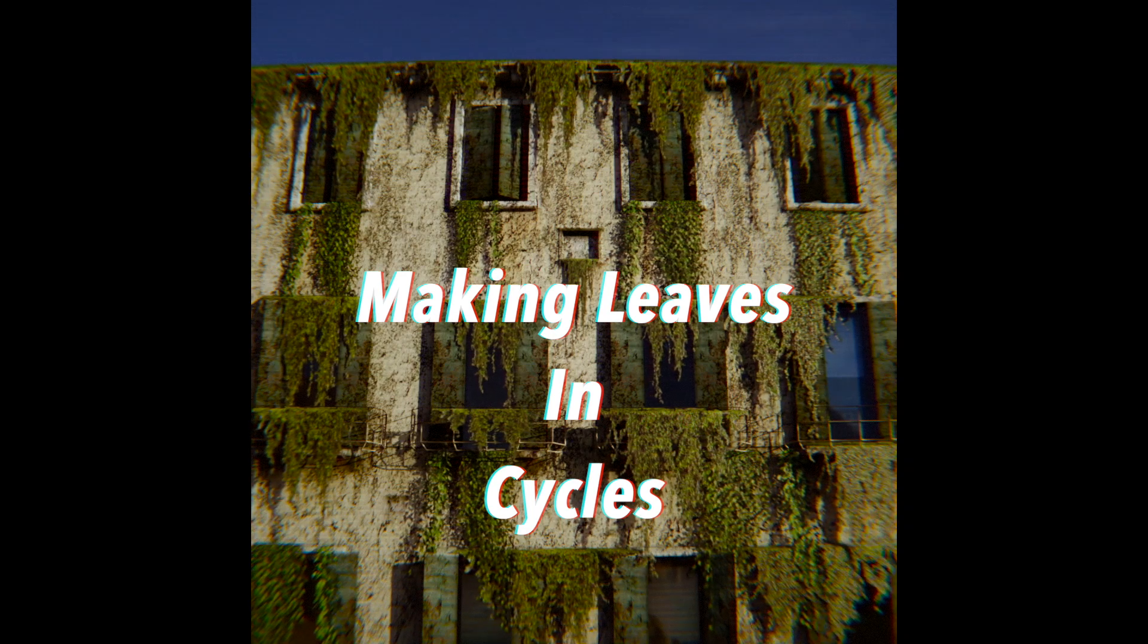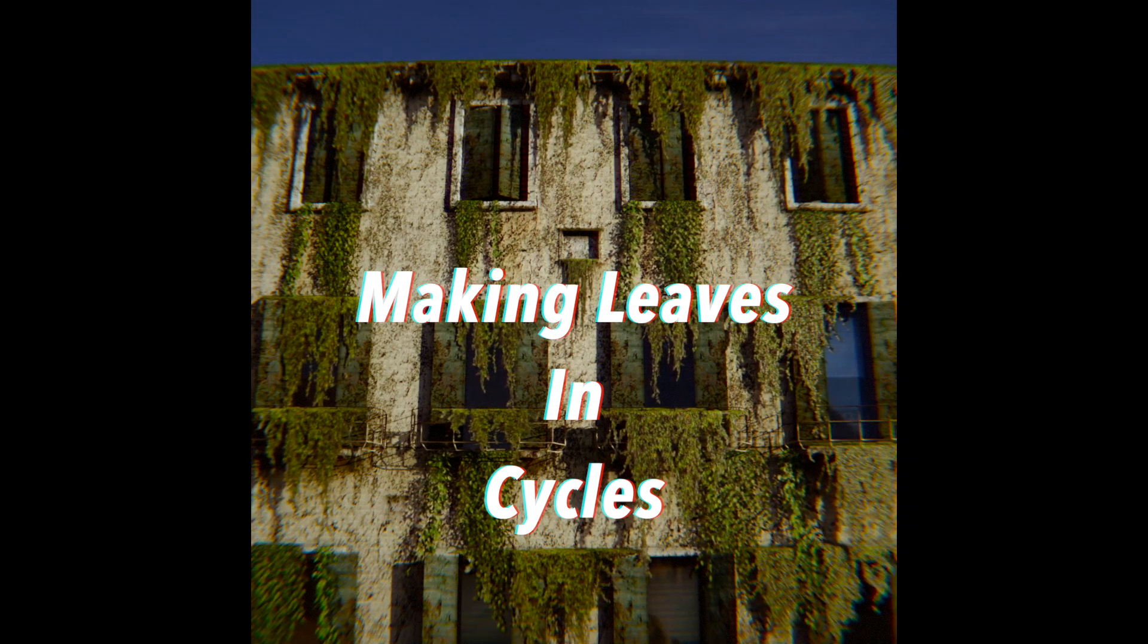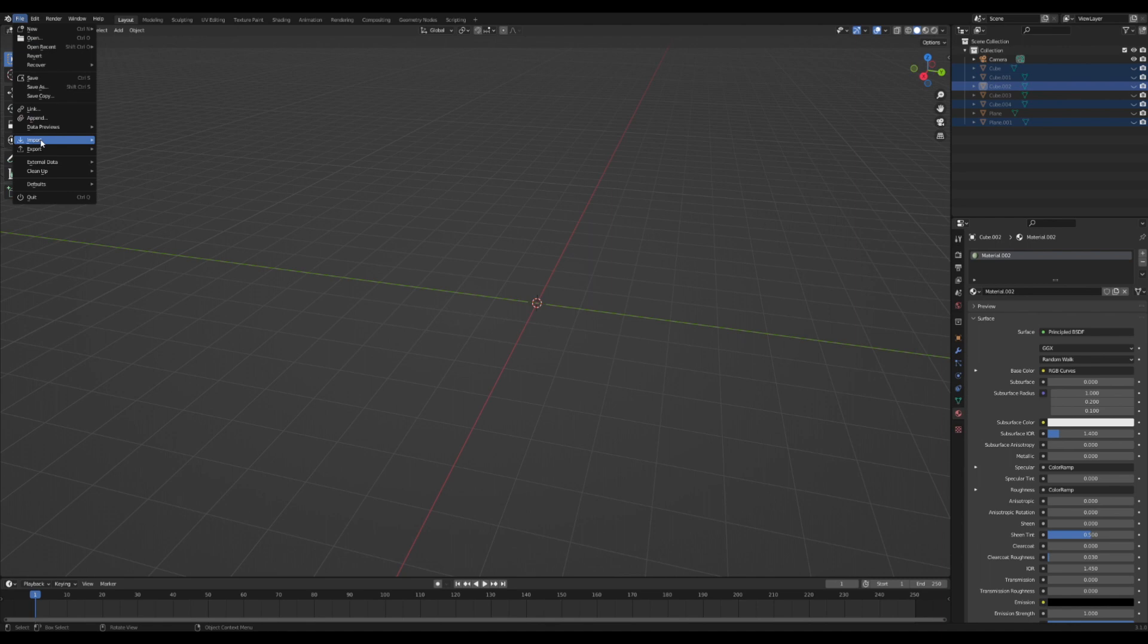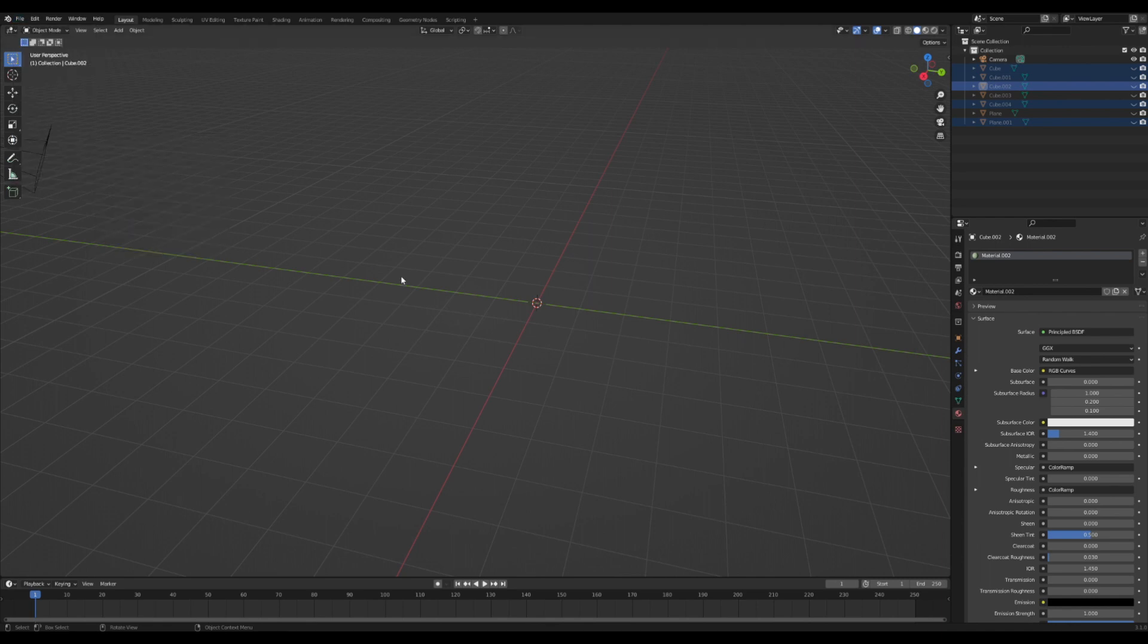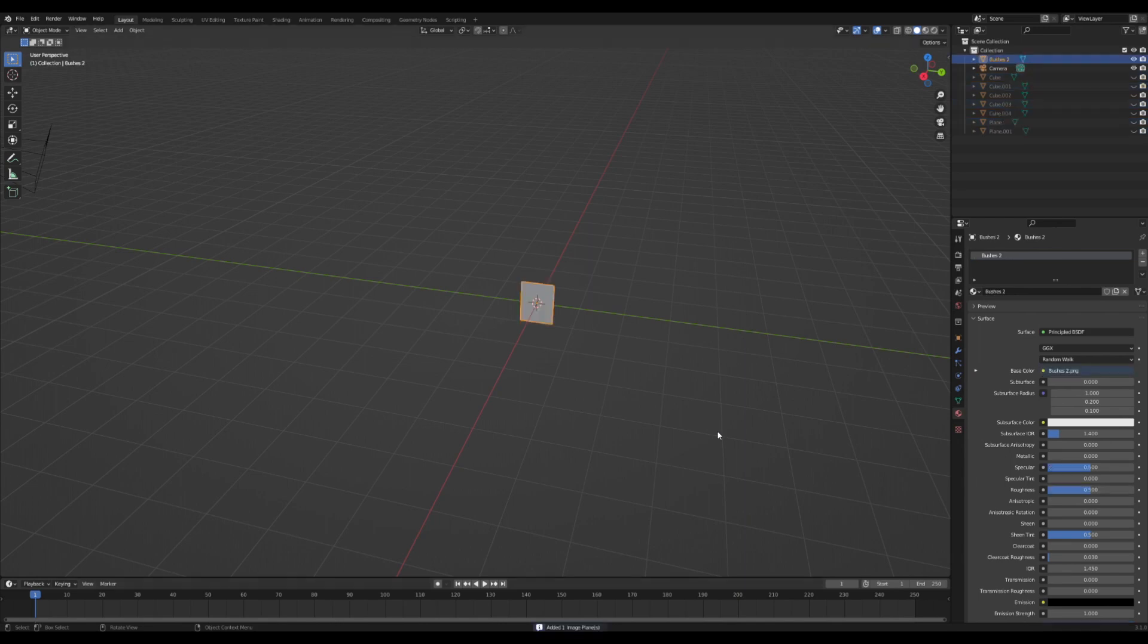Let's make some leaves. This is a very quick way to make nice looking leaves for the backgrounds of your projects. With the images as planes add-on enabled, I'm going to go down to import and import images as planes. I'm going to use this image of leaves here that has a transparent background and import it.